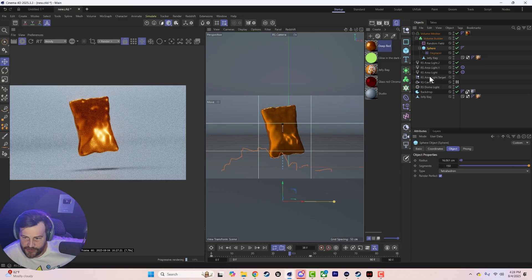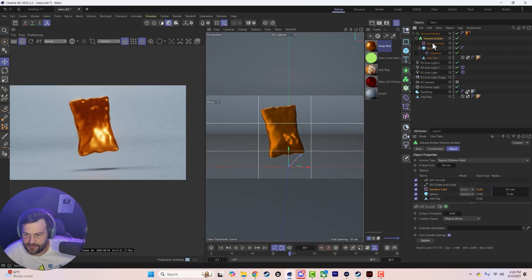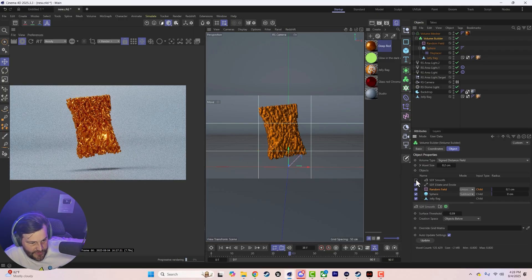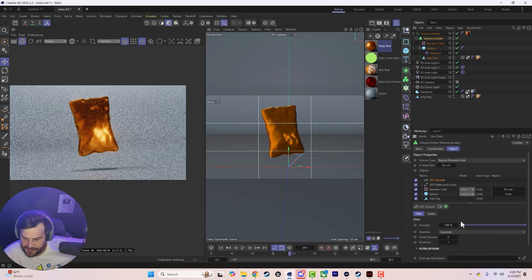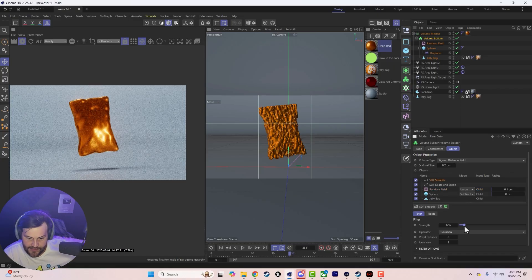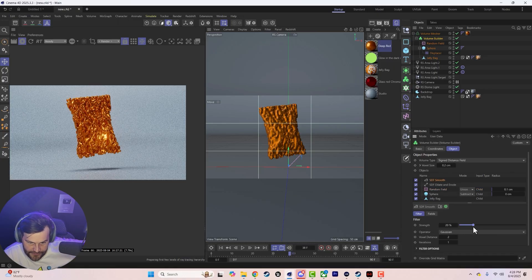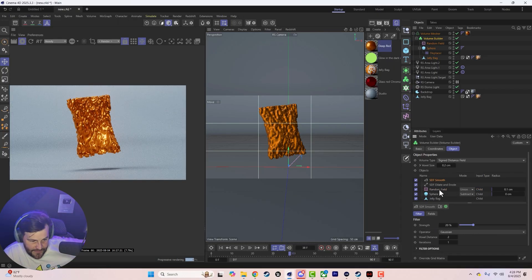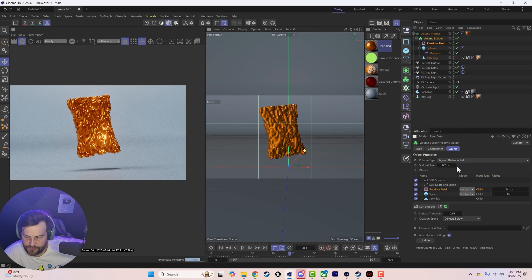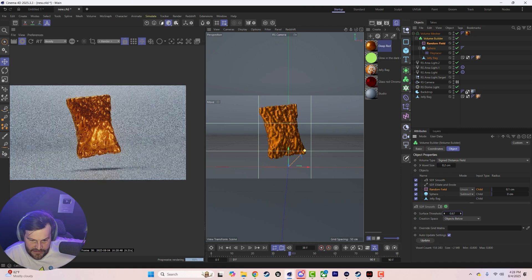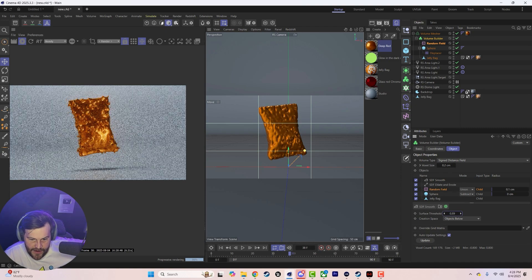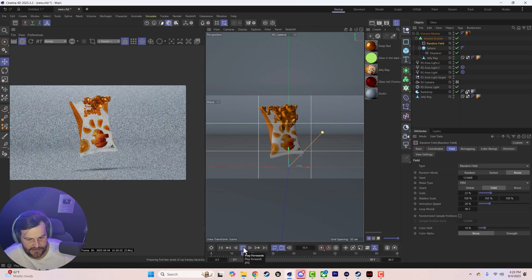You can come in and start layering in different things. Turn down the smoothing really low and we see a lot more of that noise — we can use the random field to control the amount of that noise.